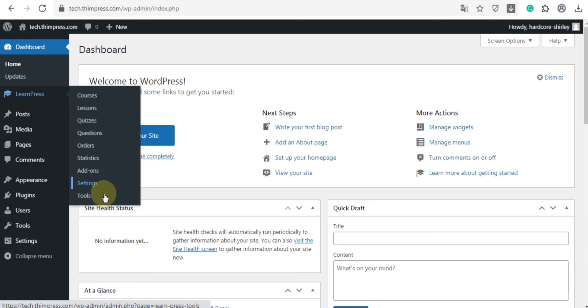Finally, is the tools section where you can reset the progress or install sample data.